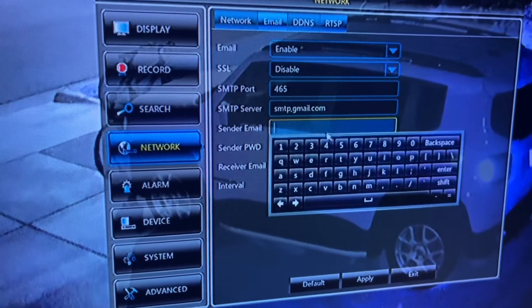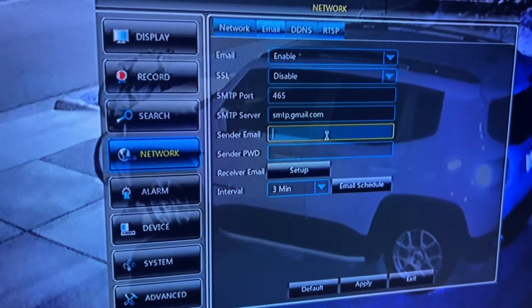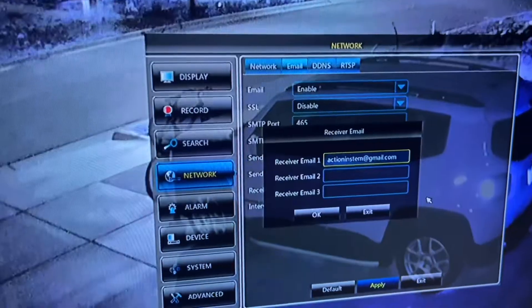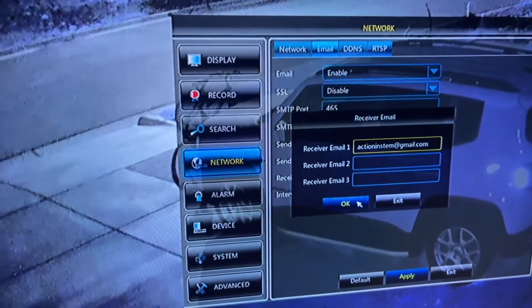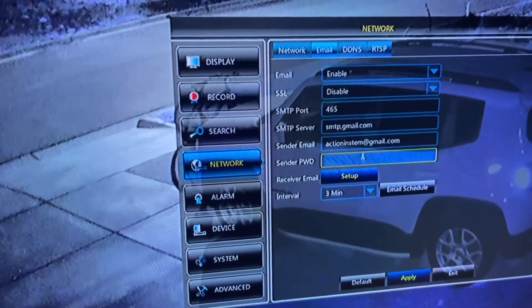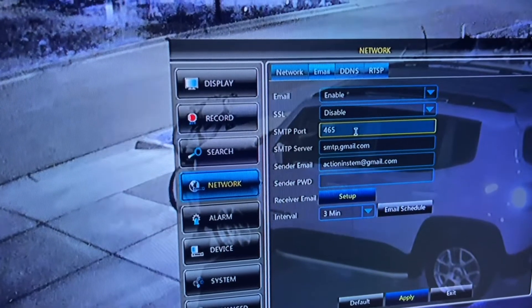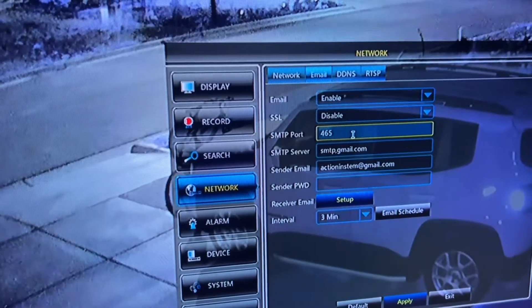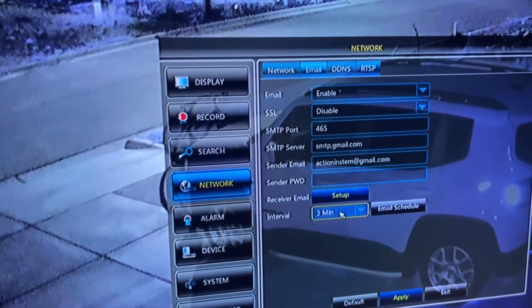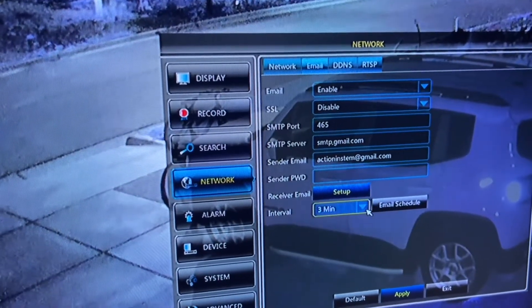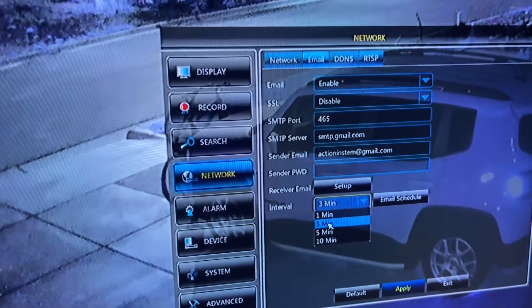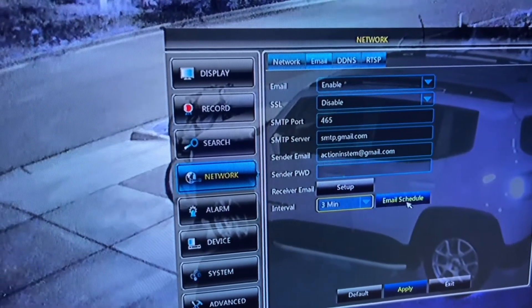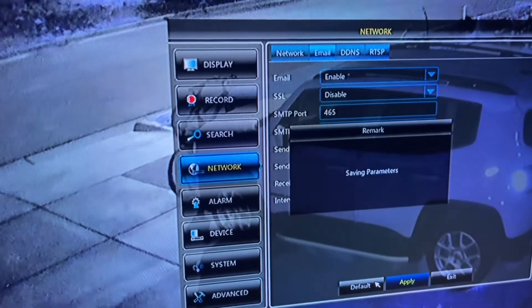I'm going to put my emails. I put my email here and there. SMTP port 465, interval you can choose one, and apply.